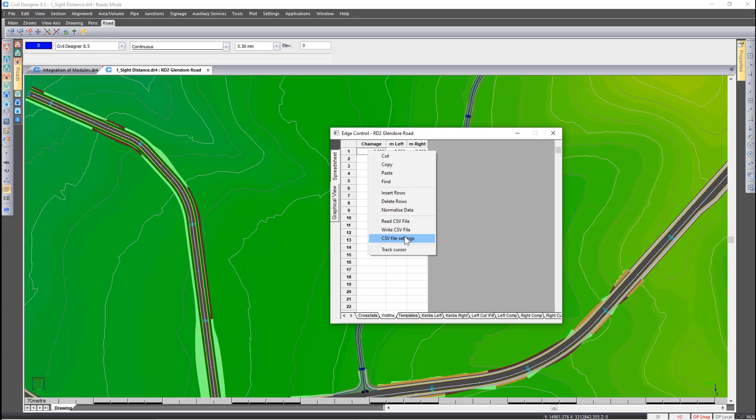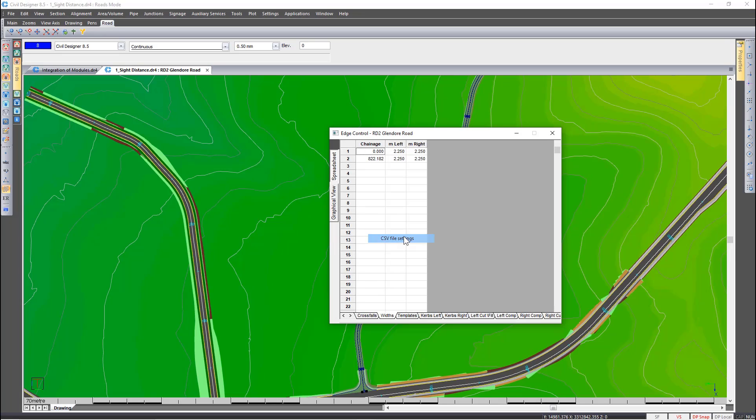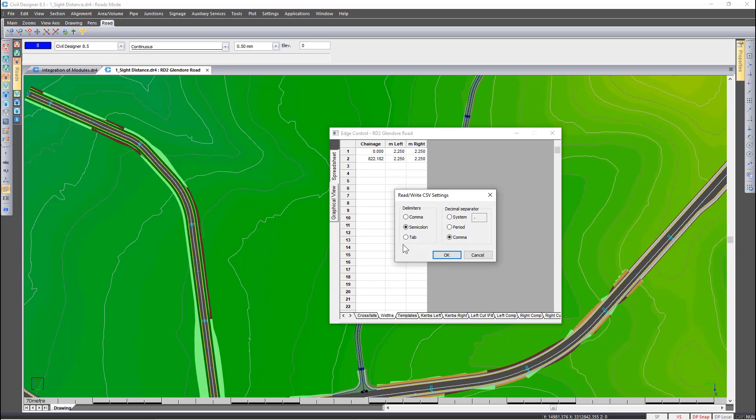Here you are given the option of specifying which delimiter and which decimal separator to use.